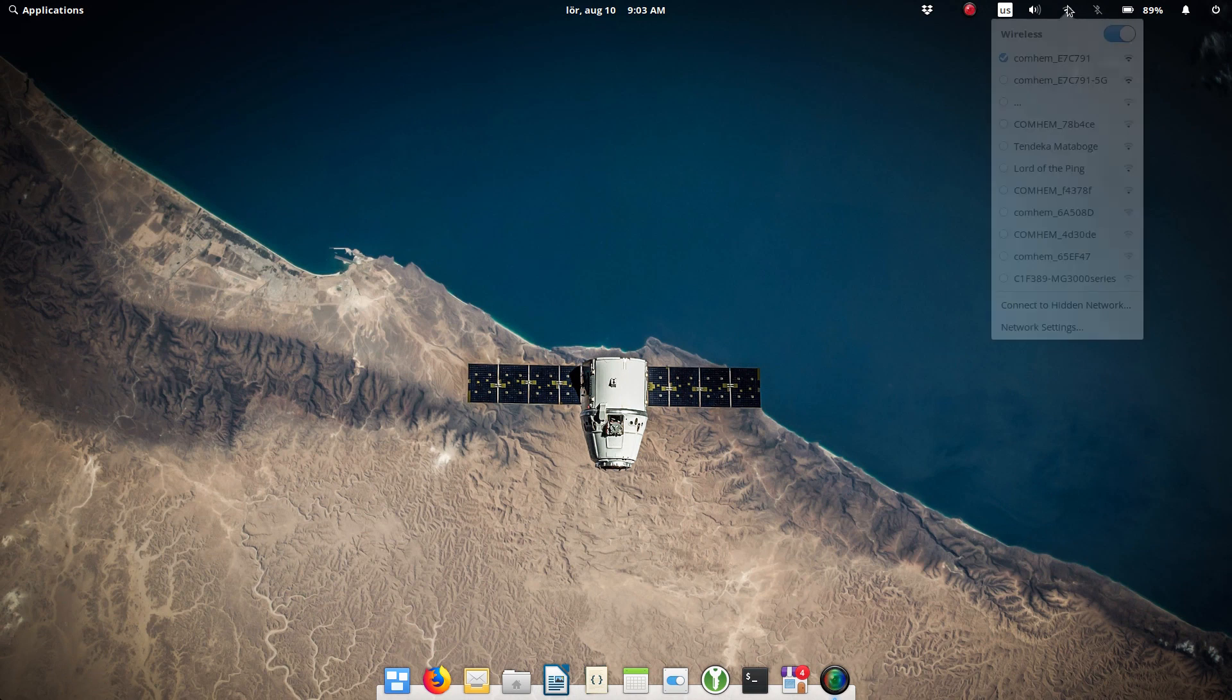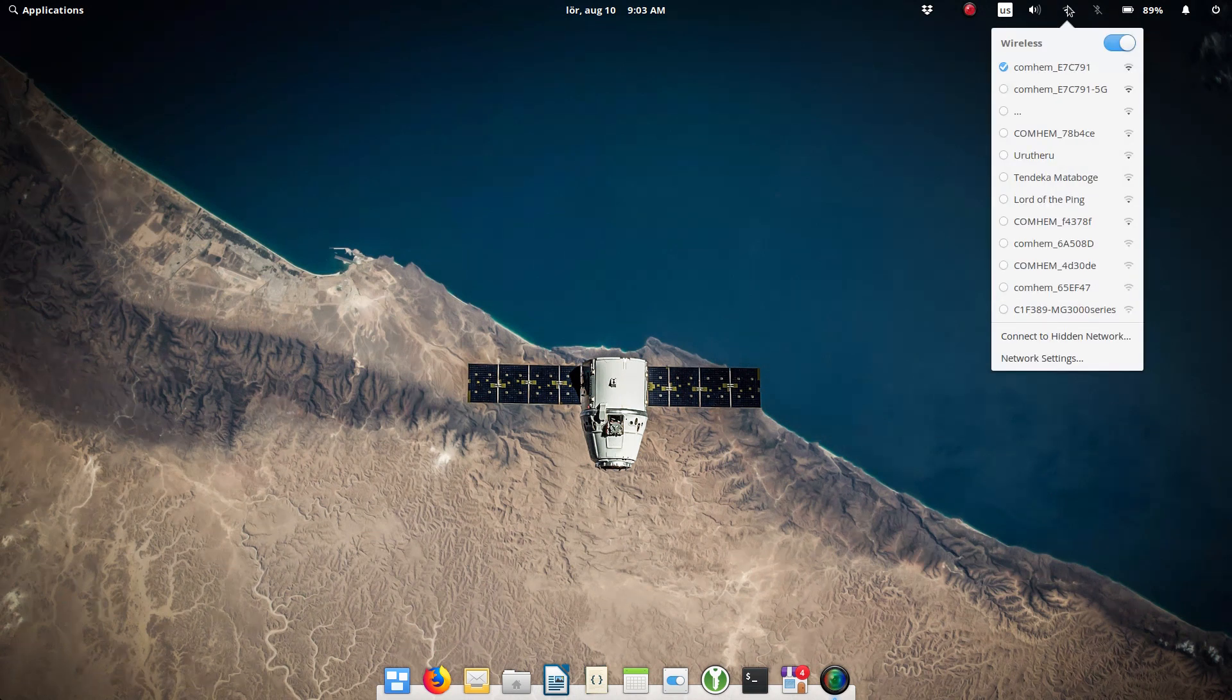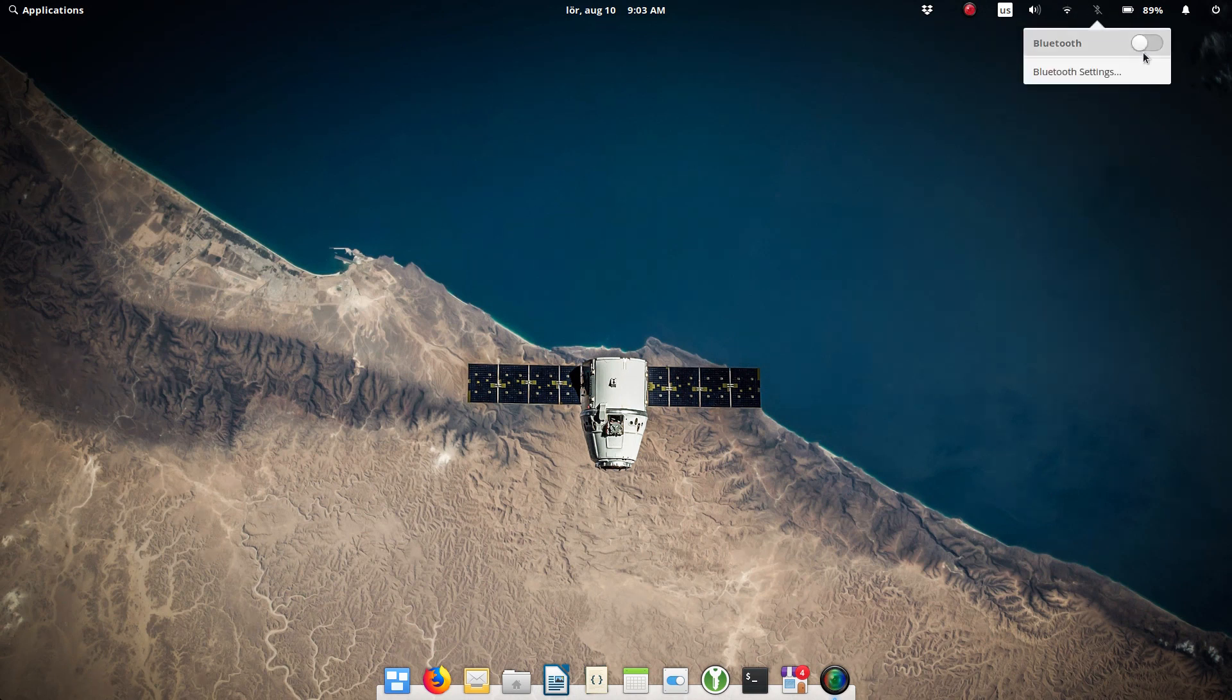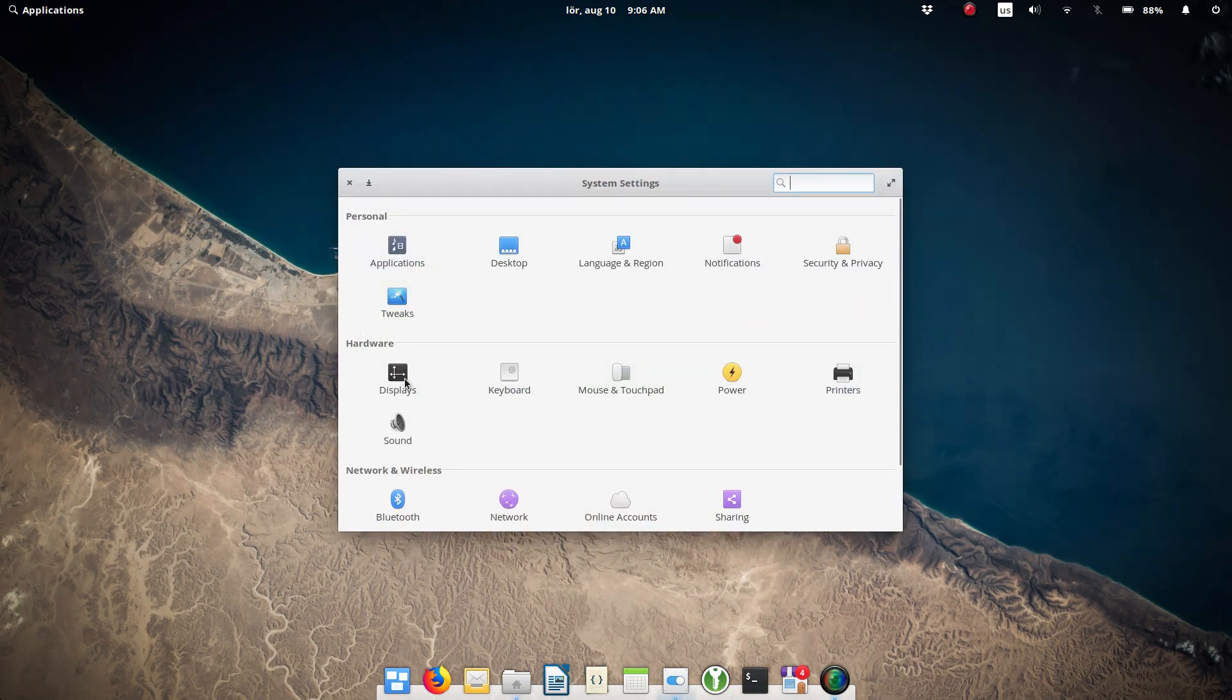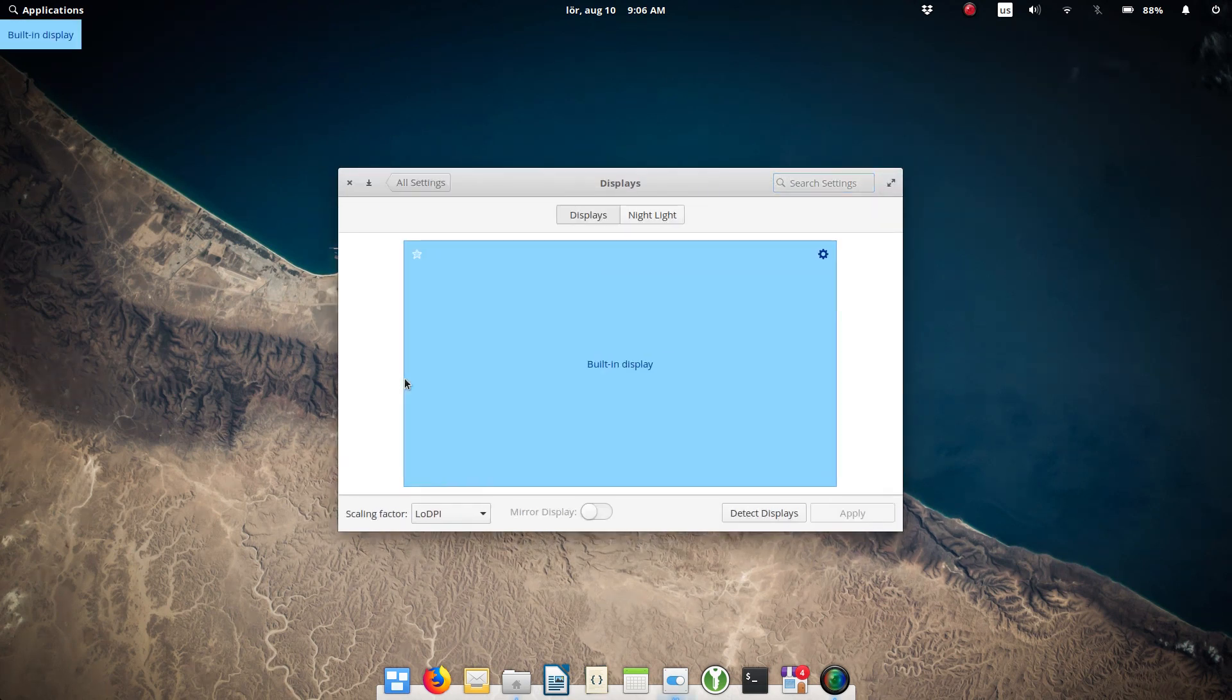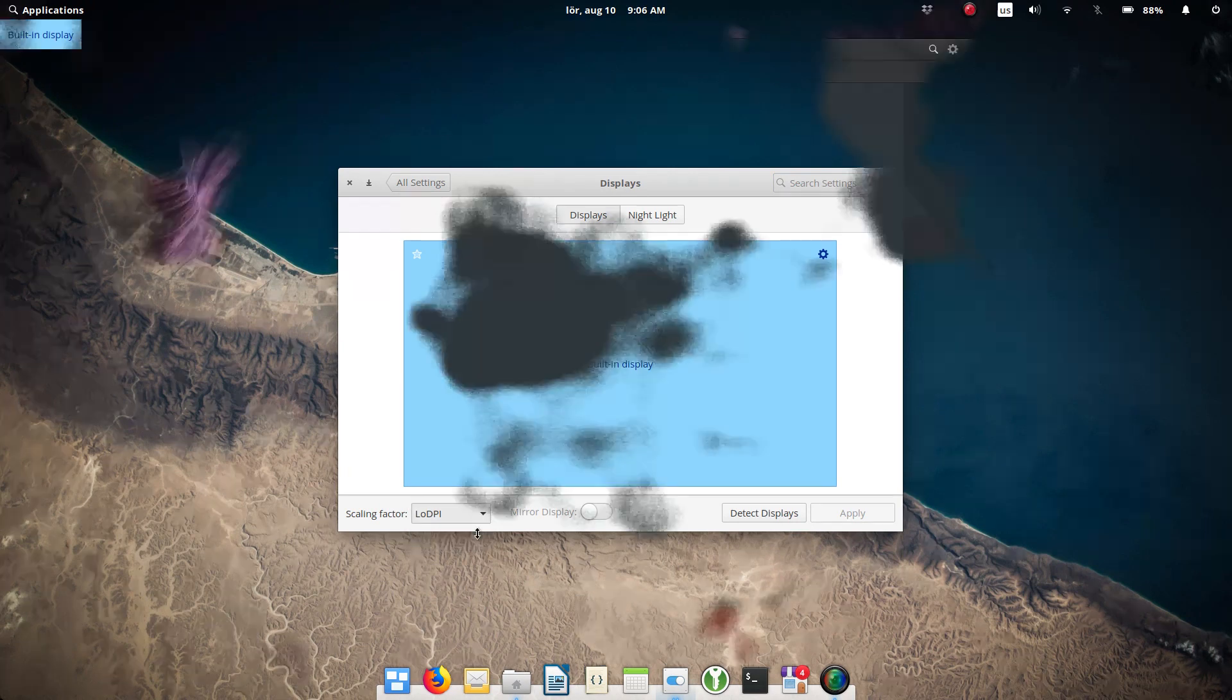All hardware, including Wi-Fi and Bluetooth, worked out of the box. Moreover, unlike some other distros, it also scaled well on my 13 inch 1080p screen.